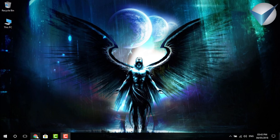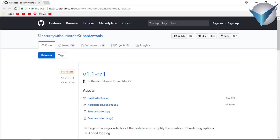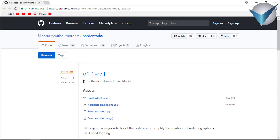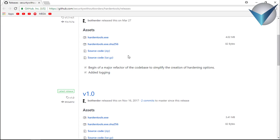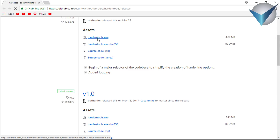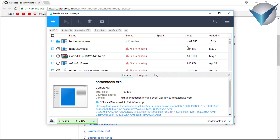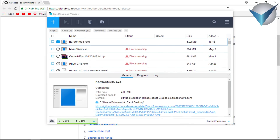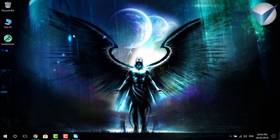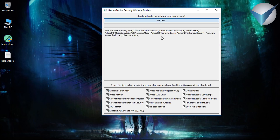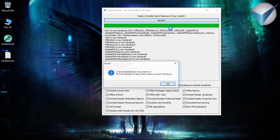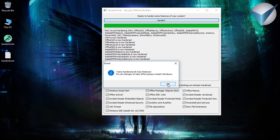So to stop all that, just go to the link I'm gonna put in the description. Download this little tool, it's called Harden Tools. Press on that, click here on 'Harden'. The program runs and disappears quickly.